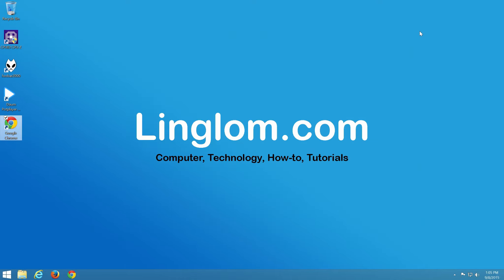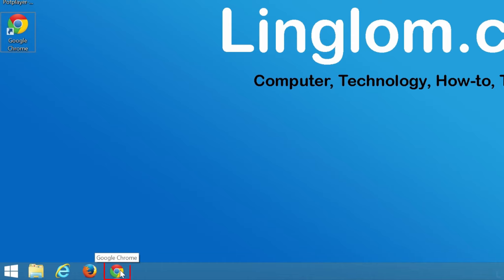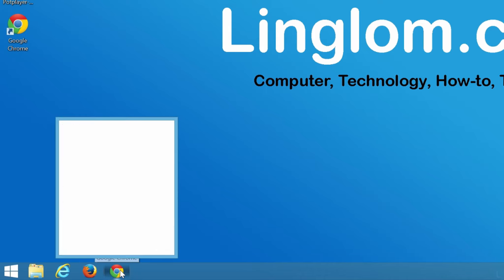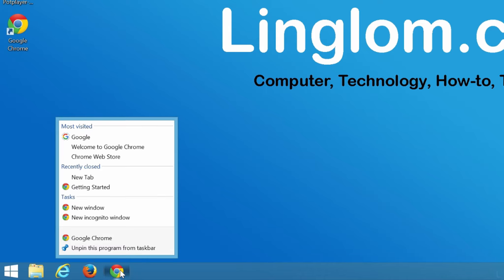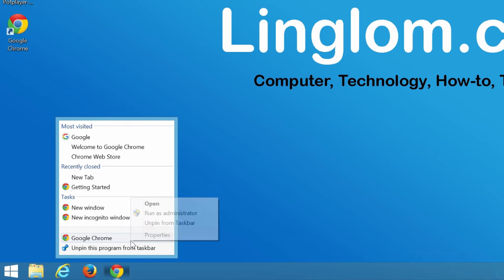If you have Chrome shortcut in the taskbar, you need to edit the shortcut too. Right-click on the shortcut. A pop-up window will appear. Next, right-click on Google Chrome and select Properties.